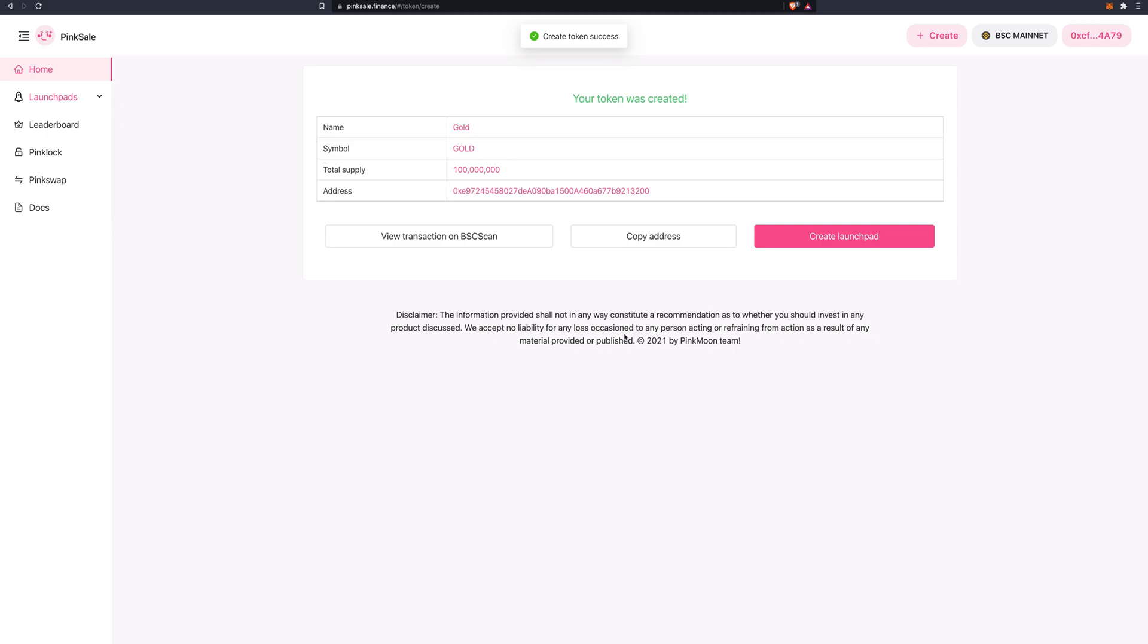Here it is. Your token was created. Name: gold. Symbol or ticker: gold. Total supply: 100 million. And this is the address on the BSC blockchain for the token contract.